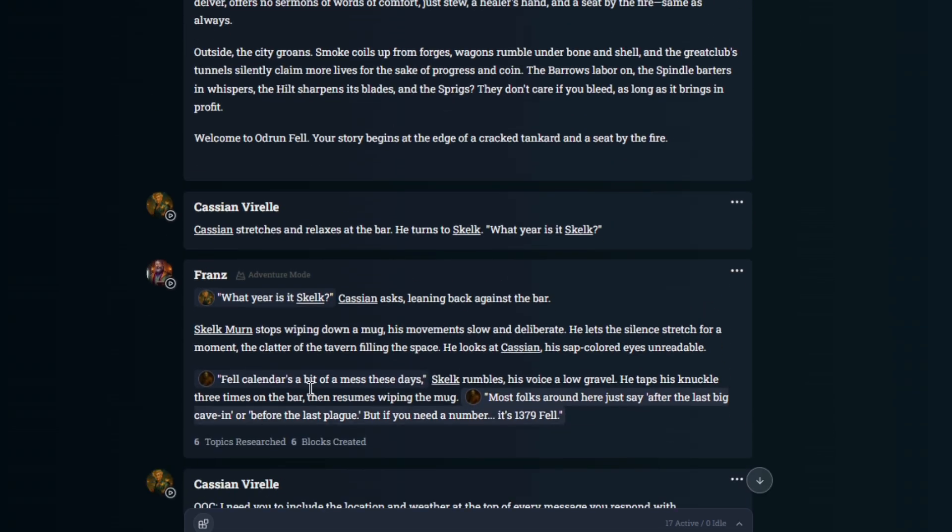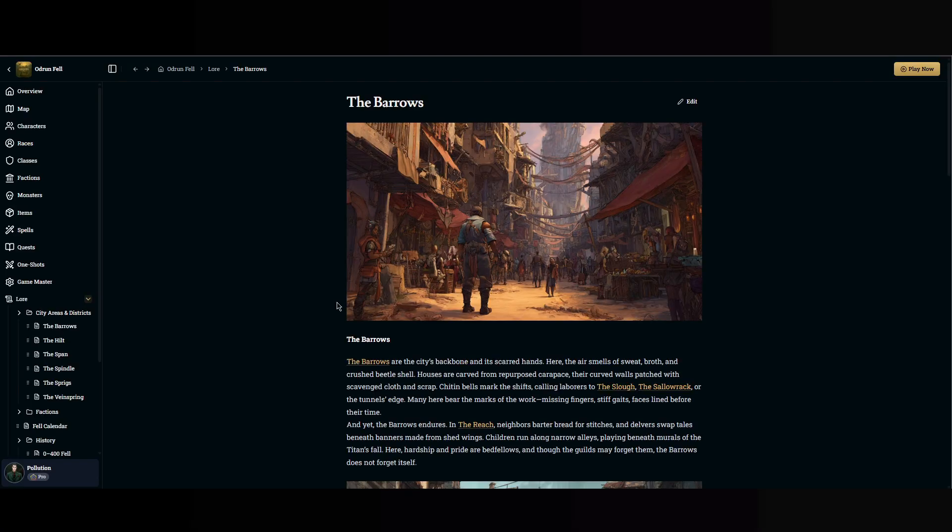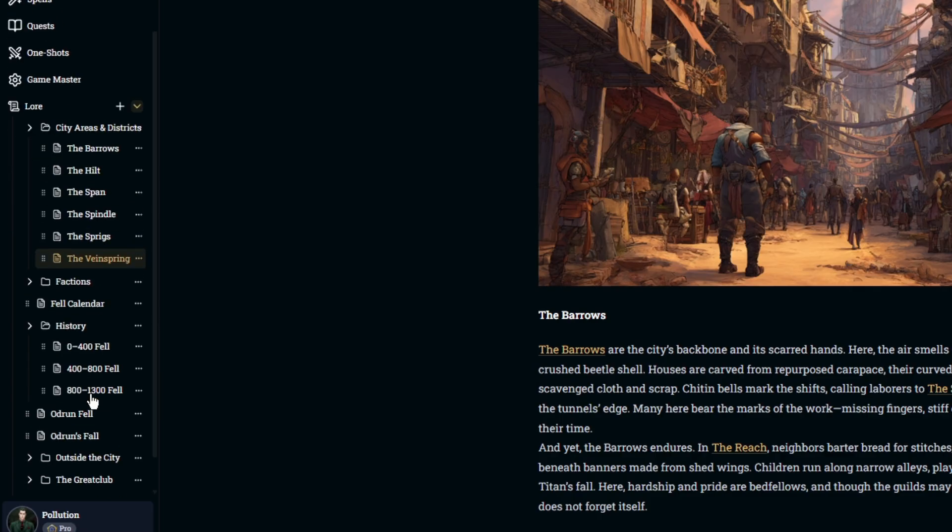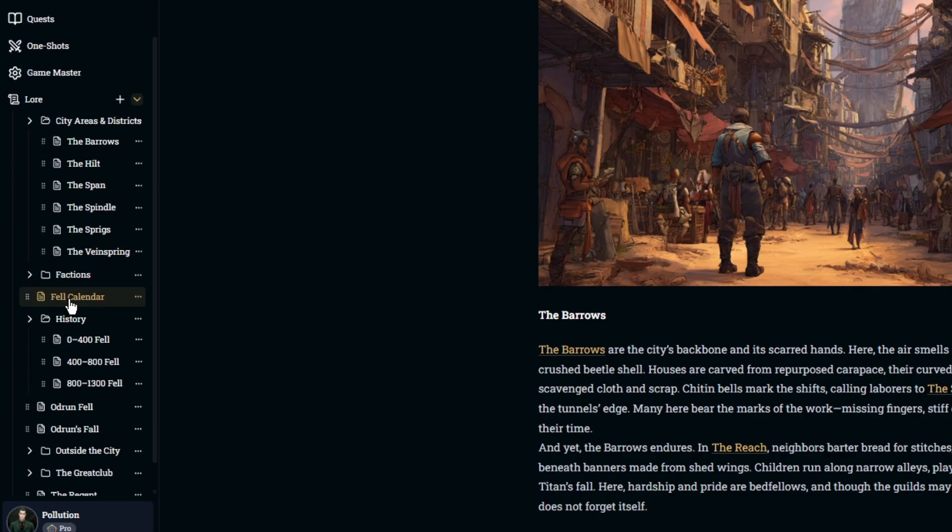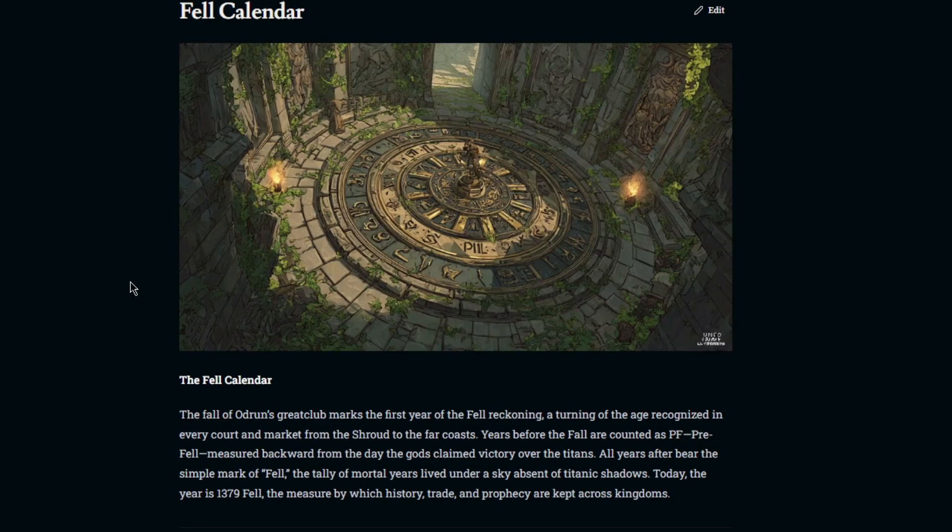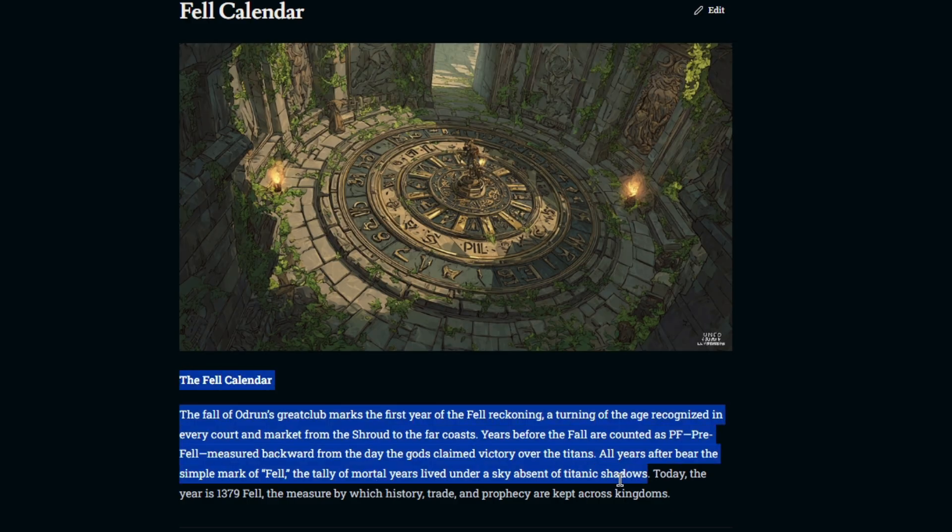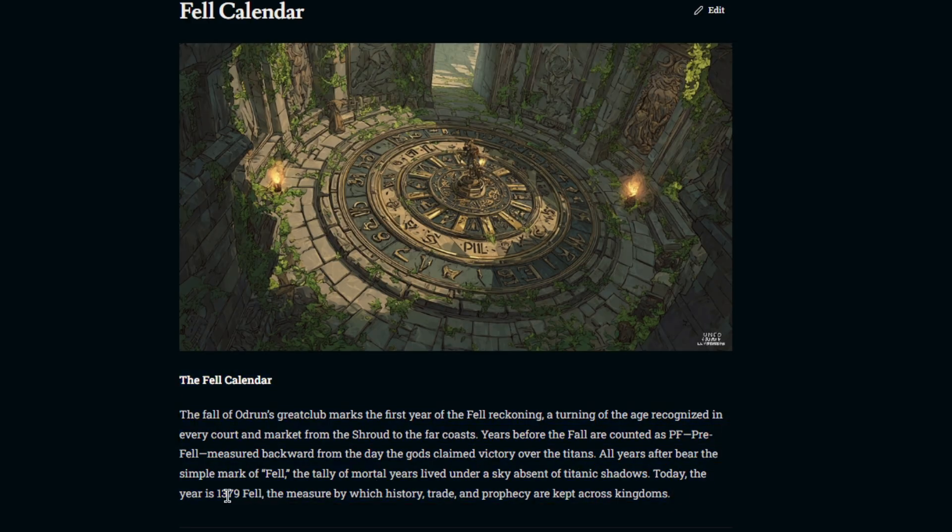Normally, the AI would never be able to get that. But if you take a look here, if I were to go to Fel Calendar, the AI searched all of the lore that I created and found in the Fel Calendar, the year is 1379 Fel.